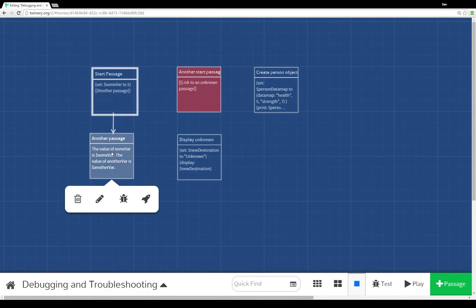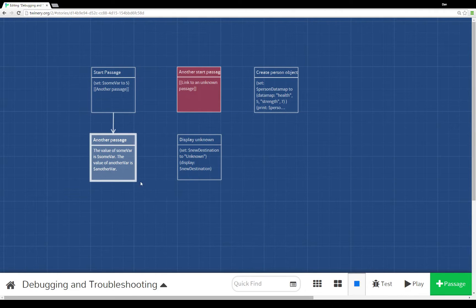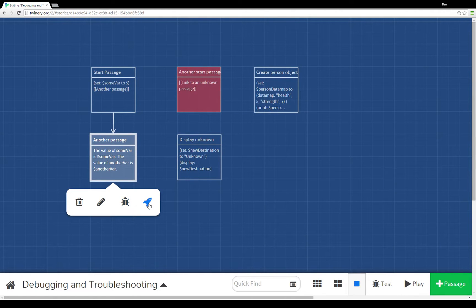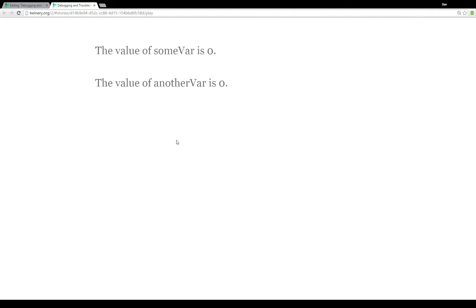Now if we change another passage to become the starting point and then play it, we see that someVar is now zero and anotherVar is now zero.